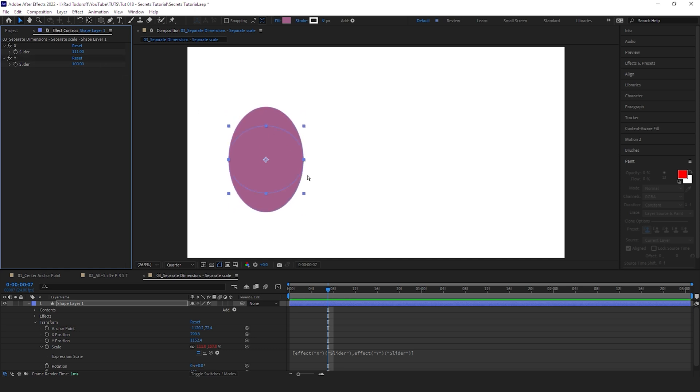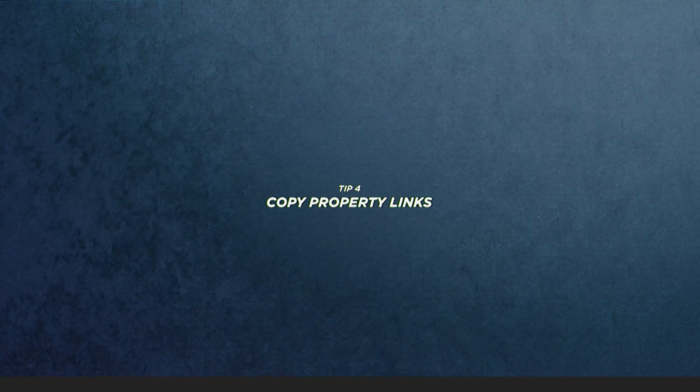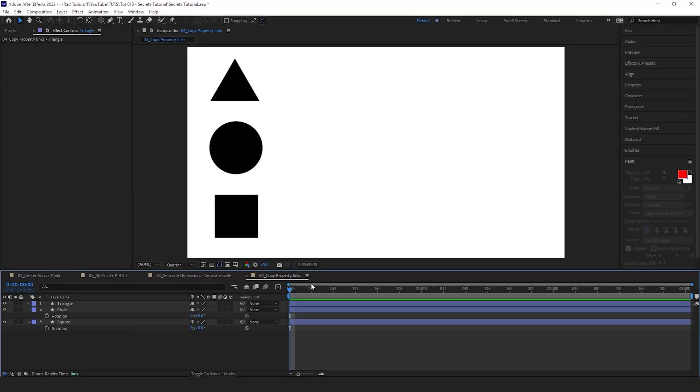But right now you can animate the X and the Y, which might be very useful if you're animating this ball. For example, you can make it squish and squash very easily.